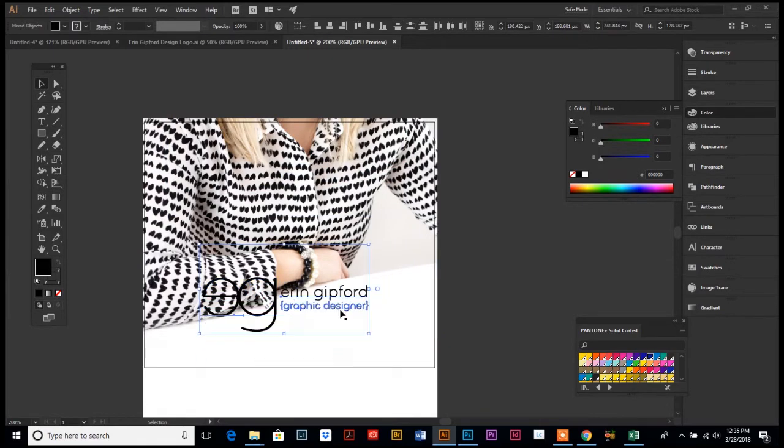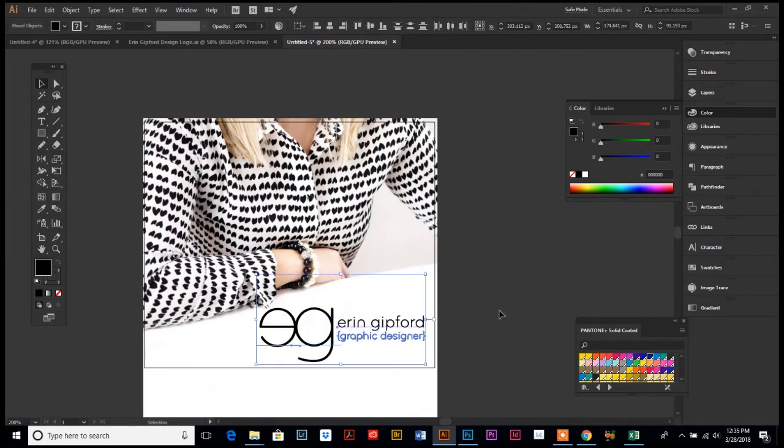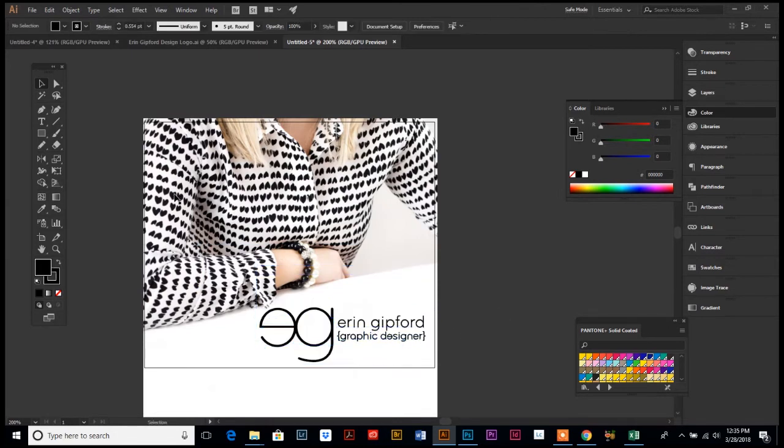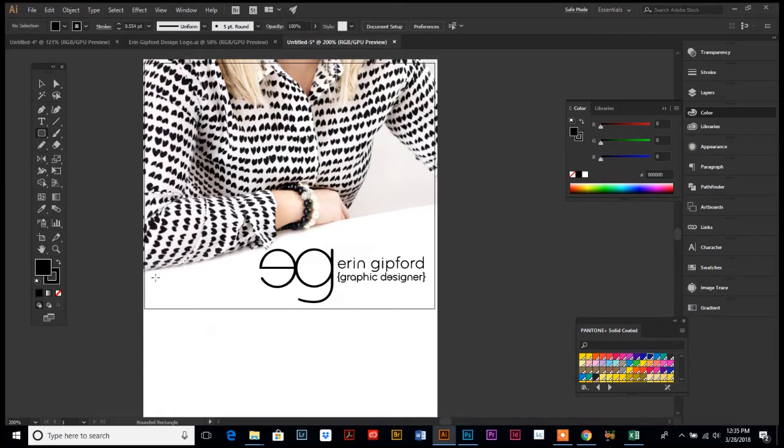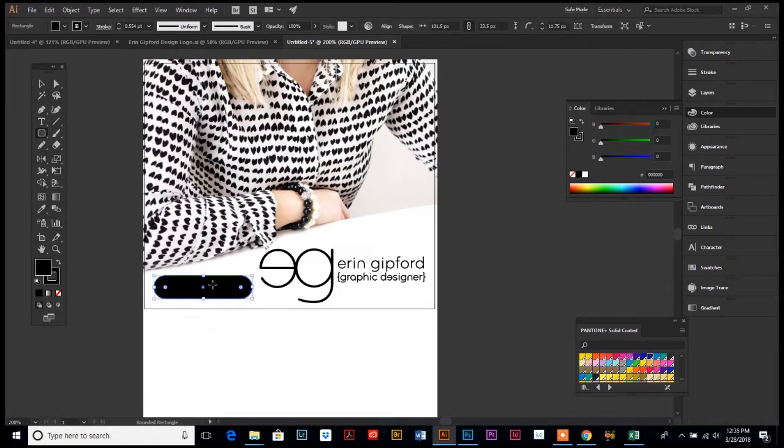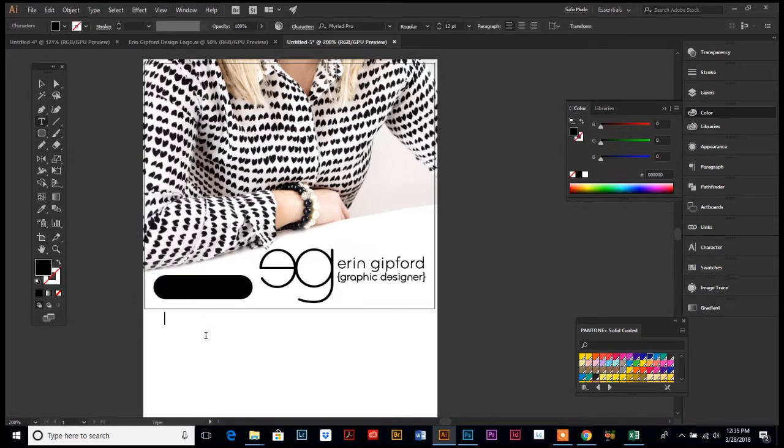Put my logo down here, and then usually website banners have what looks like a clickable button. Even though it's just part of the artwork, it's not actually a button, because normally a website banner you would link the whole entire banner, the image, to wherever you want it to go. But I'm gonna just make it look like there's a button so that people will click on it. Learn more...